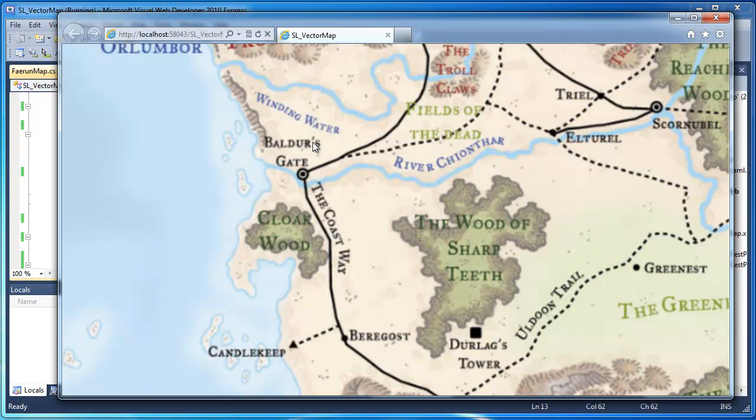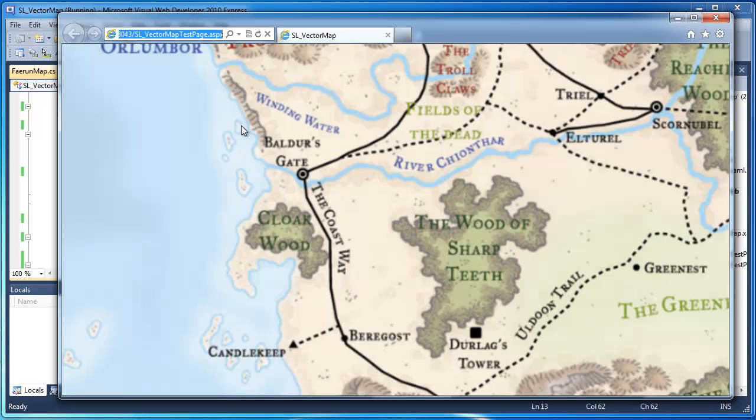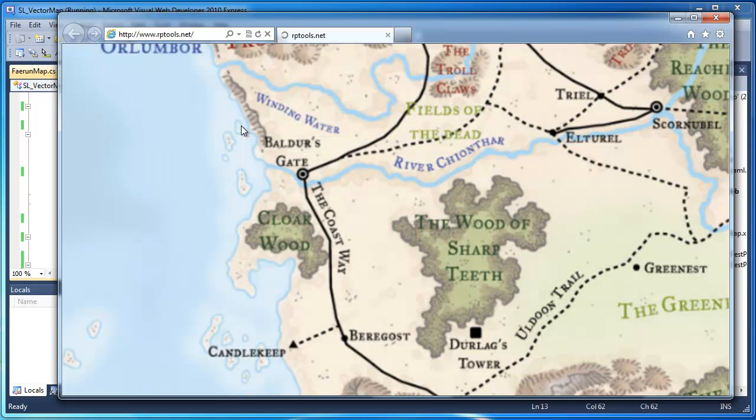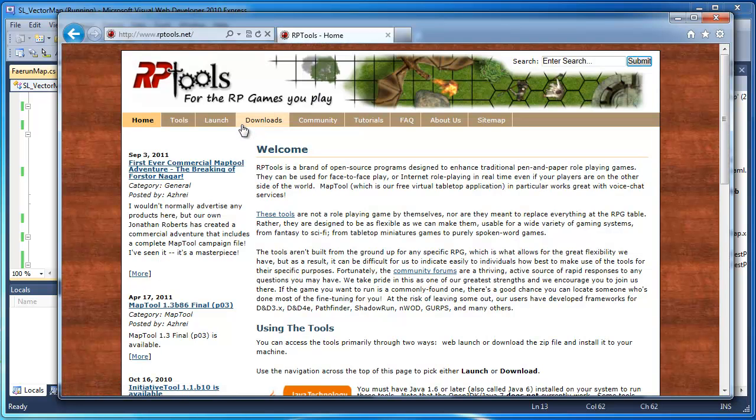I'm thinking that taking a program like MapTools, which is what you use to create maps for like Dungeons and Dragons games or any kind of fantasy type of role-playing game. RPTools makes it.